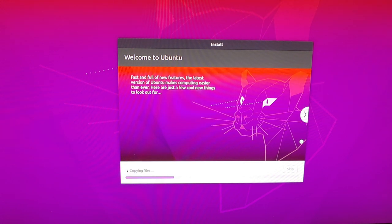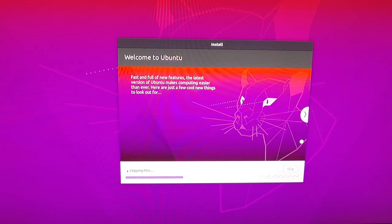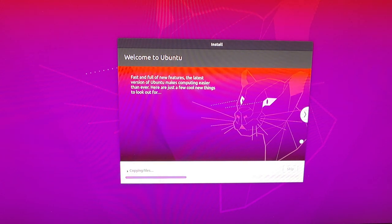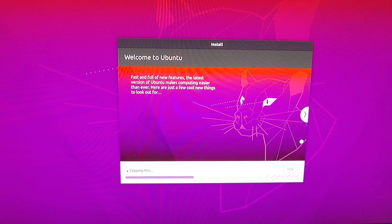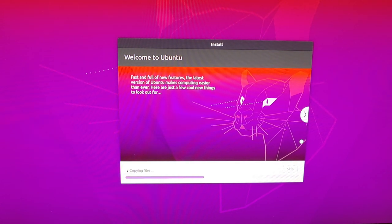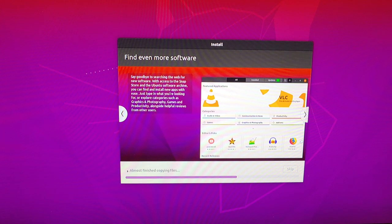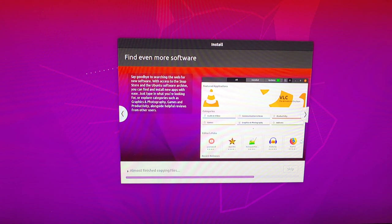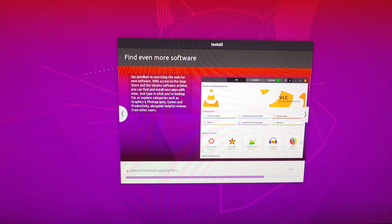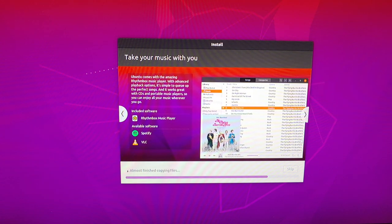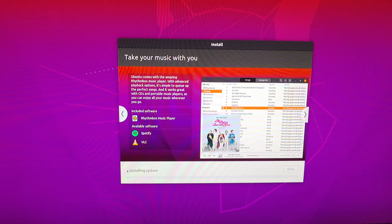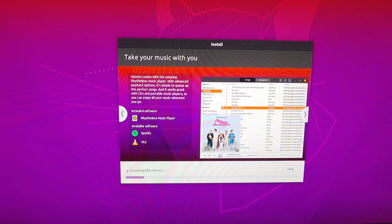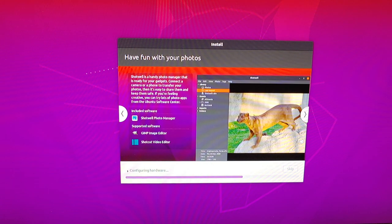So if all goes well, when we get this all set up and we reboot, we'll have to go into the boot manager again, but it should give us the option to go in and select either the Windows boot or the Ubuntu boot. And we can boot into either one.